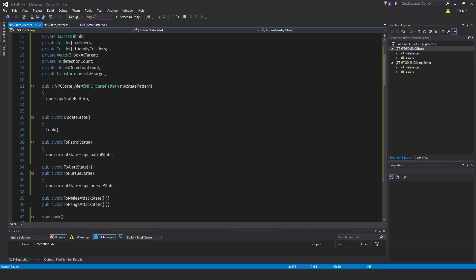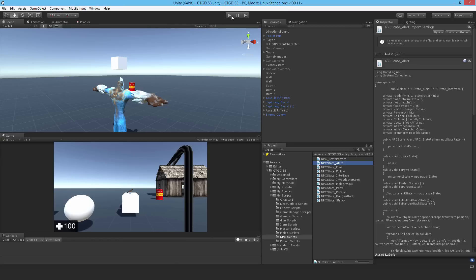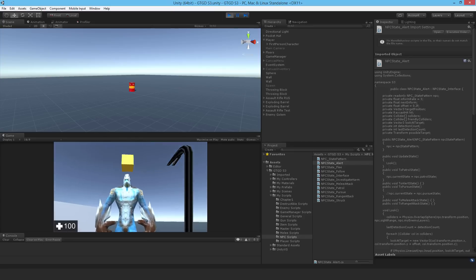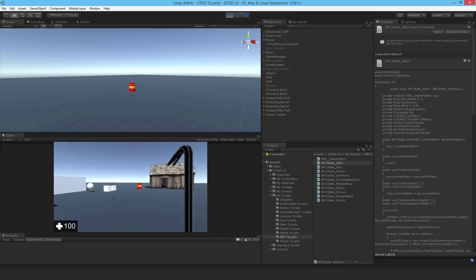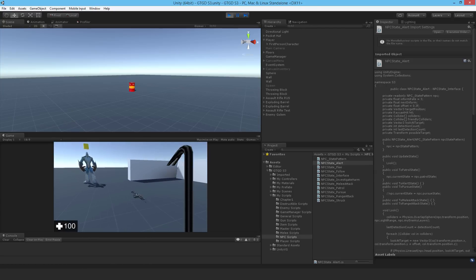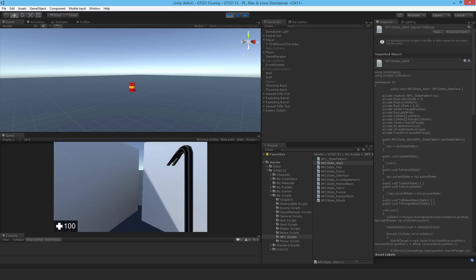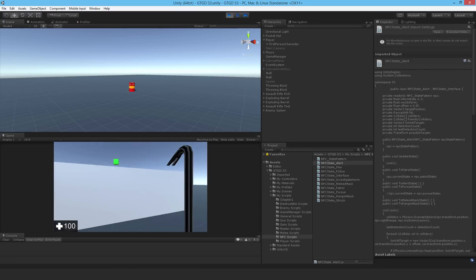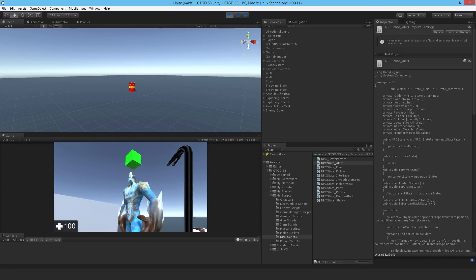That is our NPC alert state done. Let me comment out going to the pursue state for now since we haven't written that code, then hit play. He has detected that he's very close to us — he's supposed to go to pursue state but has nothing to go to. He found me behind the wall because of the medium range set in the patrol script. It's working and going to the alert state, which is very good.